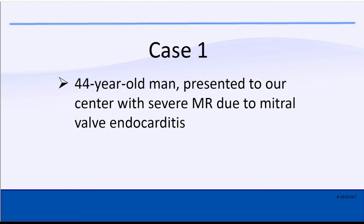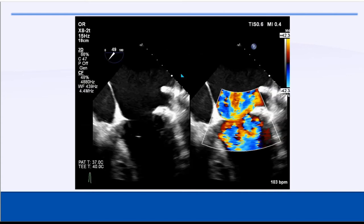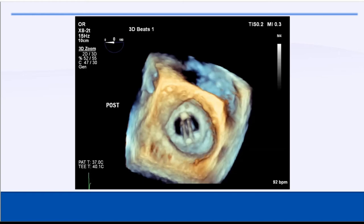It's a 44-year-old man presented to our center with severe mitral regurgitation due to mitral valve endocarditis. This case was done three or four days ago by Yakubo. The mitral valve is distorted by endocarditis, and you can see calcium in the mitral annulus. This is severe MR.